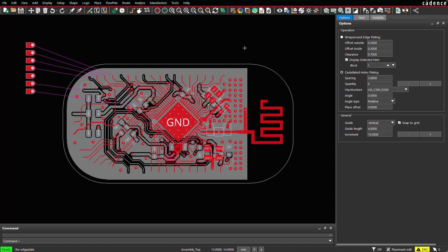They are primarily used for creating a connection between boards or modules. In the first step, we need to set up the locations. We select the context menu, set up locations.